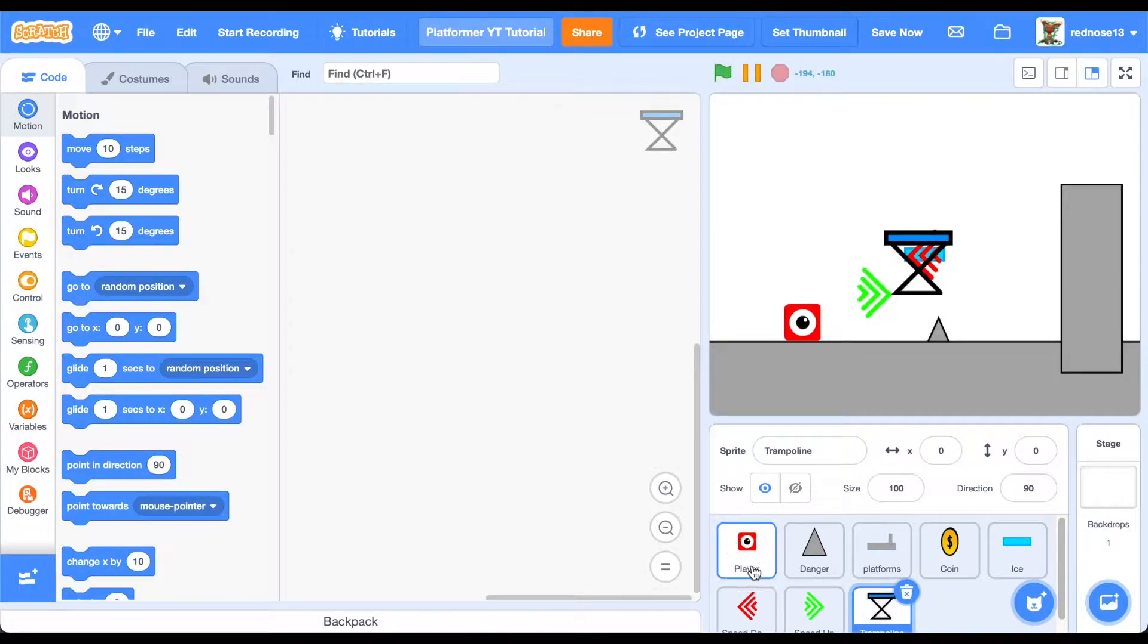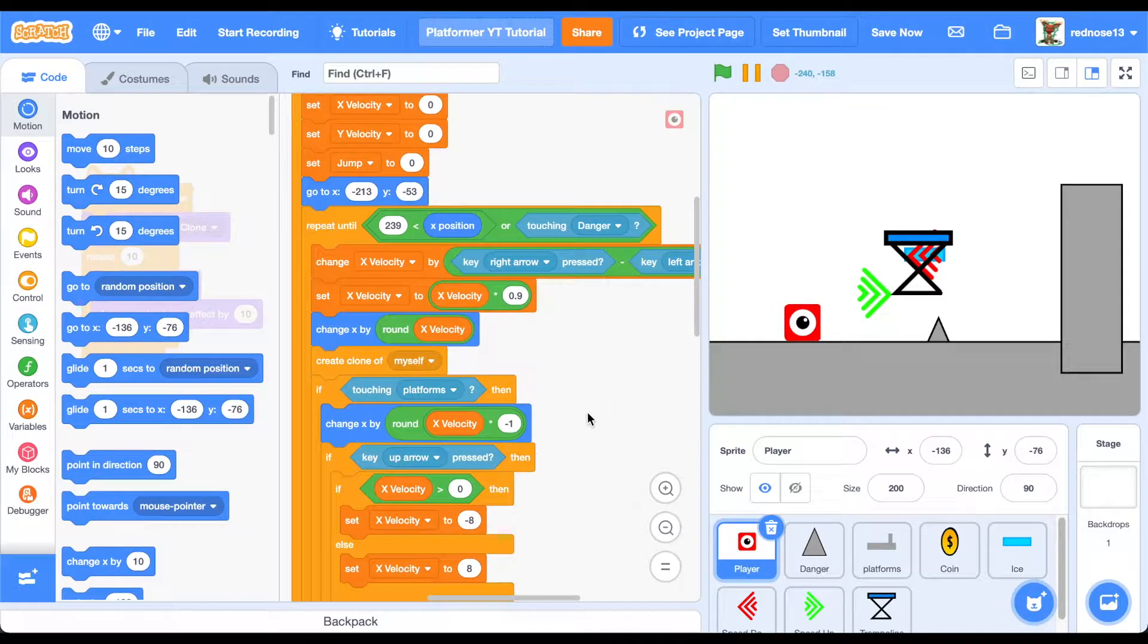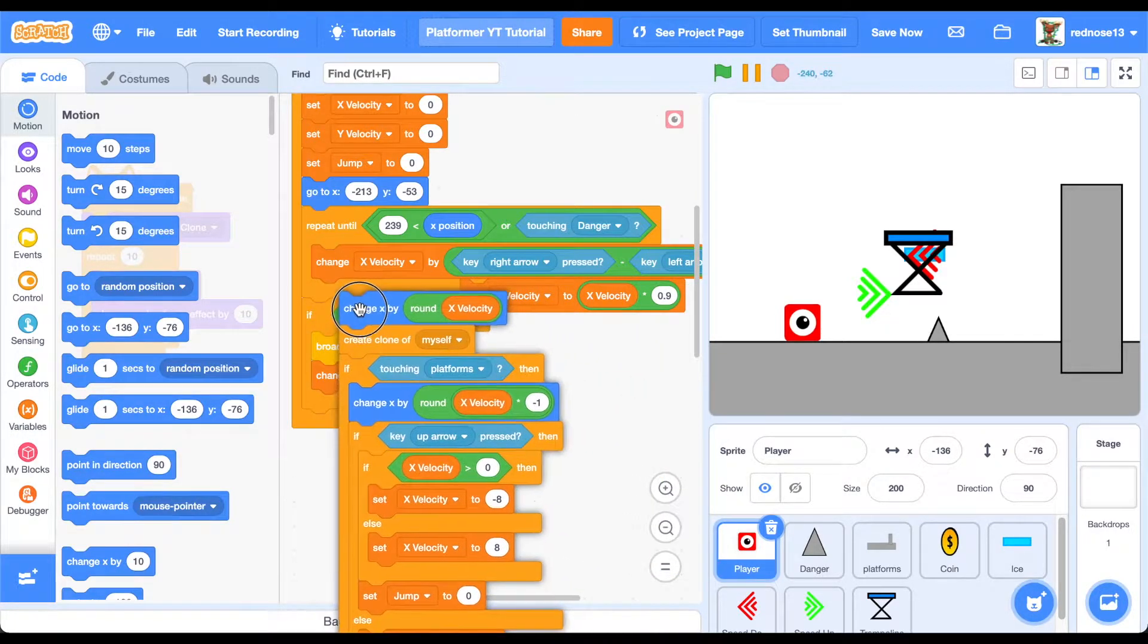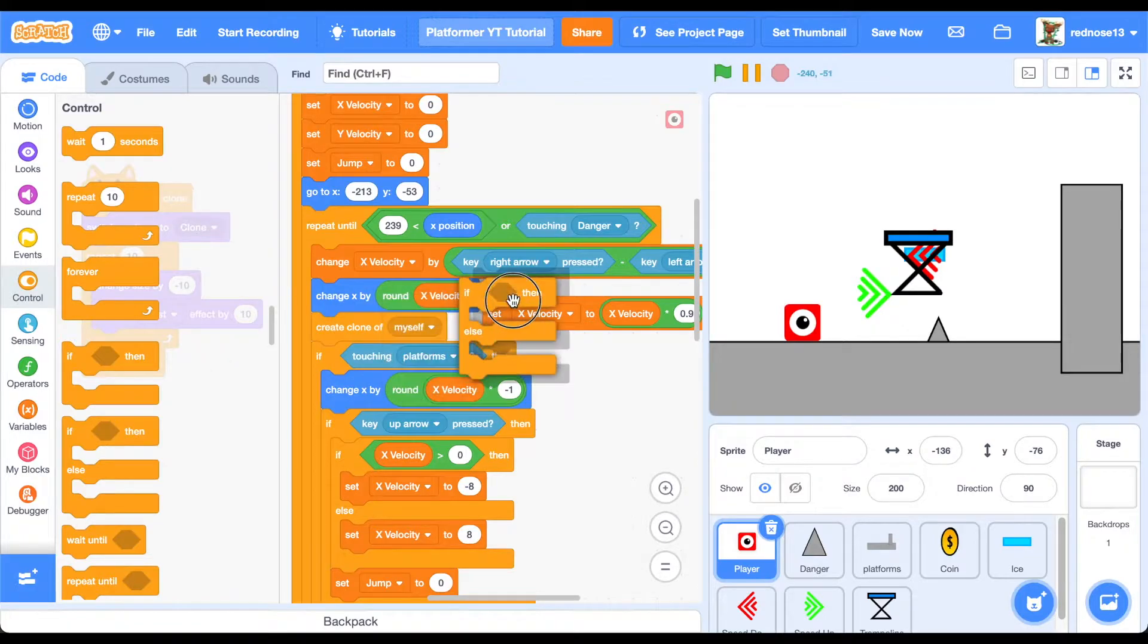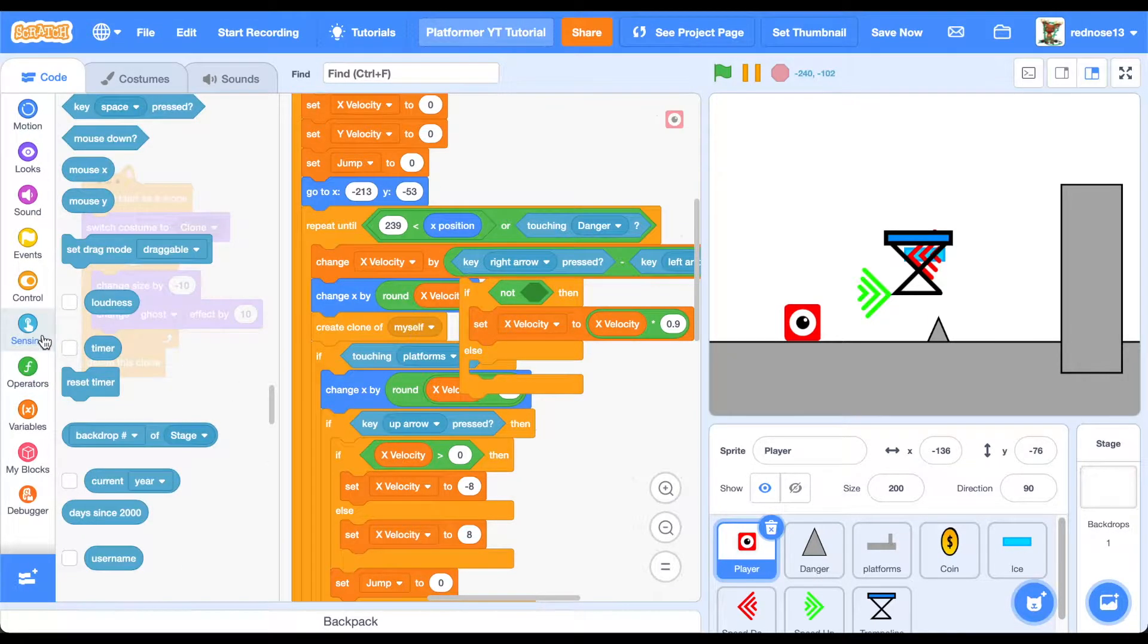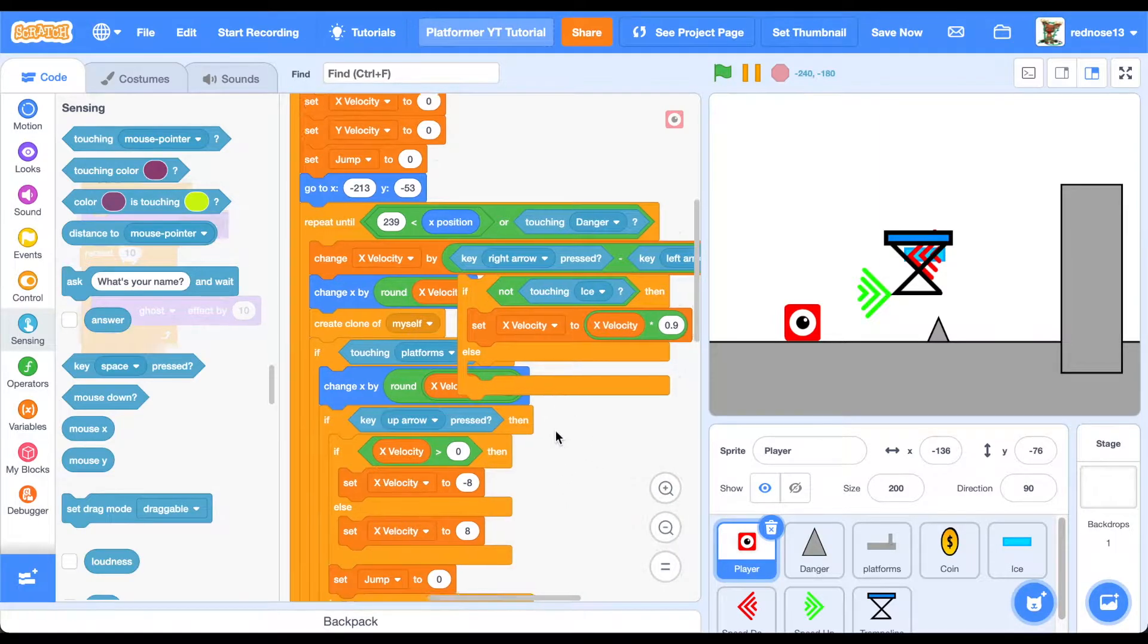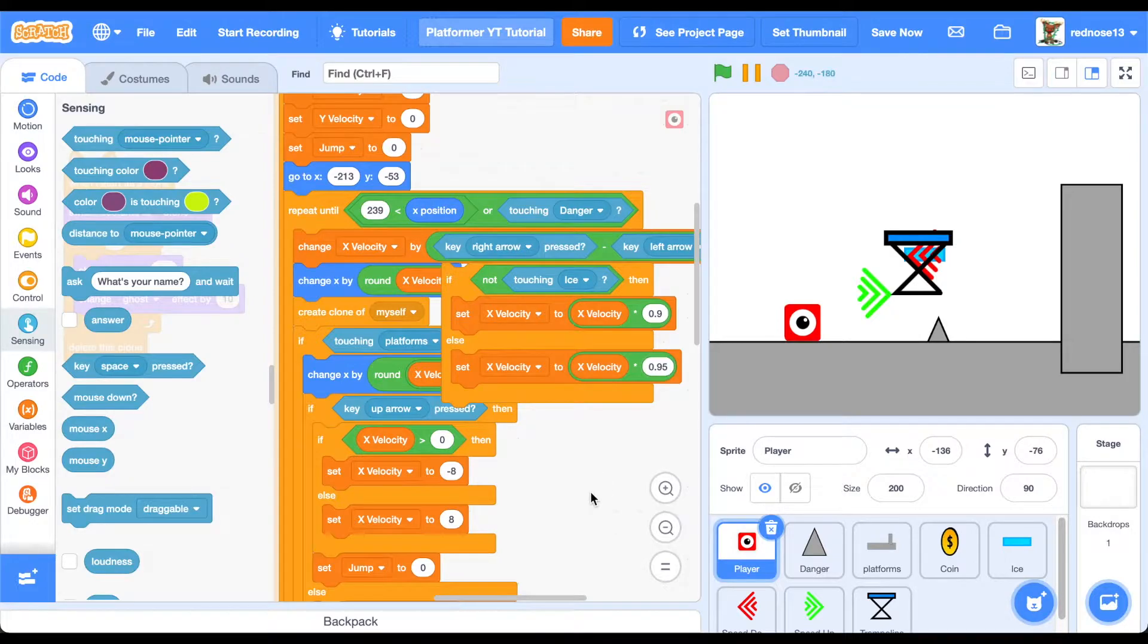In the player, we have all these blocks. You can leave them just in a jumbled mess for now. Right here, where we have the friction, where we set the x velocity to this. Remember how that's the friction. Go ahead and get an if-else. If not touching ice, because ice is slippery, so that will make us decelerate slower. If not touching ice, then we're going to do that. That's the normal one, what we had before. Otherwise, set it to 0.95, let's say, because it'll make us decelerate quite slower.